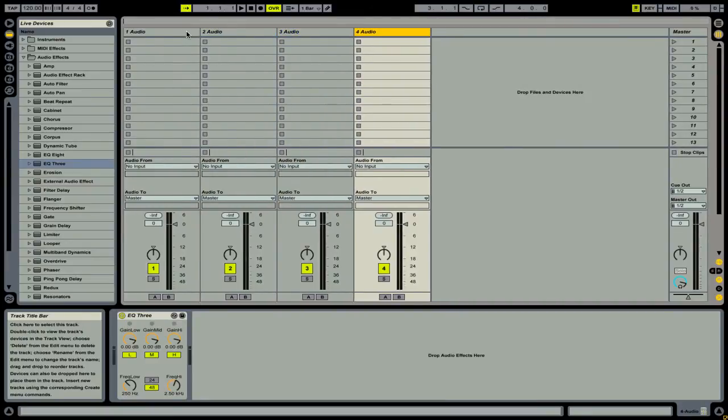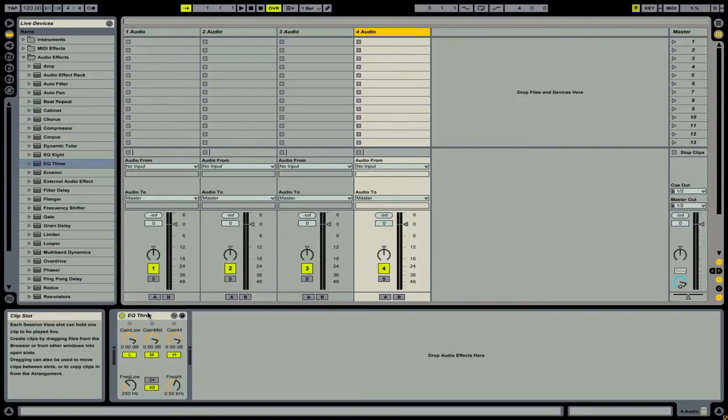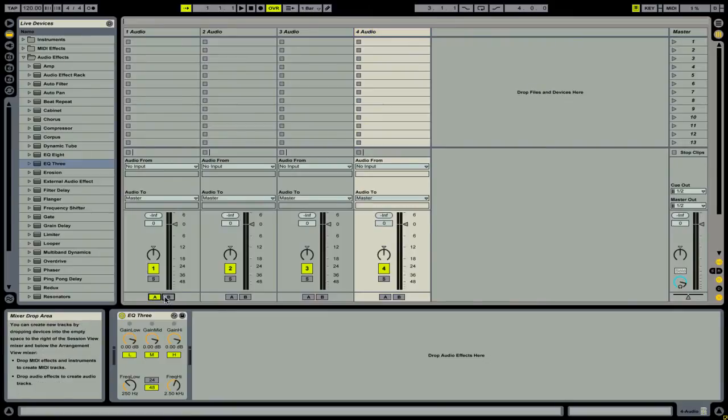By duplicating it four times, you have created a four channel mixer. If we want, we can then go and assign those to different sides of the crossfader.